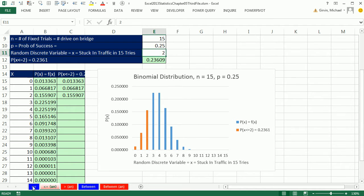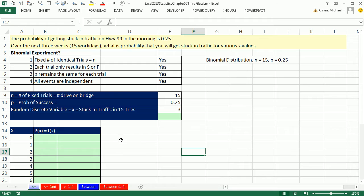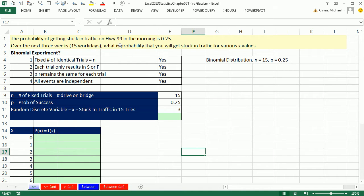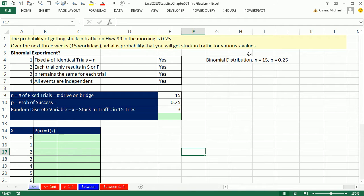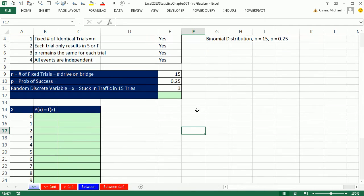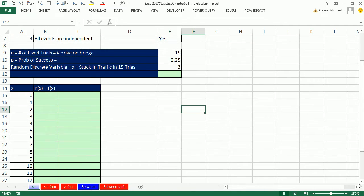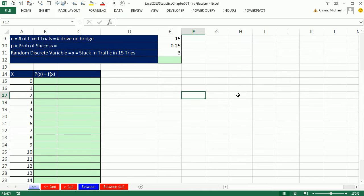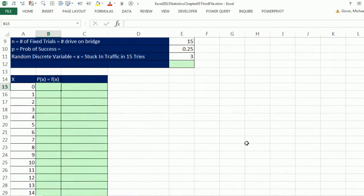Now let's go over to this sheet. Our experiment in class, we did West Seattle Bridge at a probability of 0.15. This is Highway 99, which has a much higher probability of getting stuck in traffic in the morning, 0.25. We're going to ask the question over the next 15 working days, what's the probability of getting stuck in various x values? Here's our inputs. We're going to create our data set here.